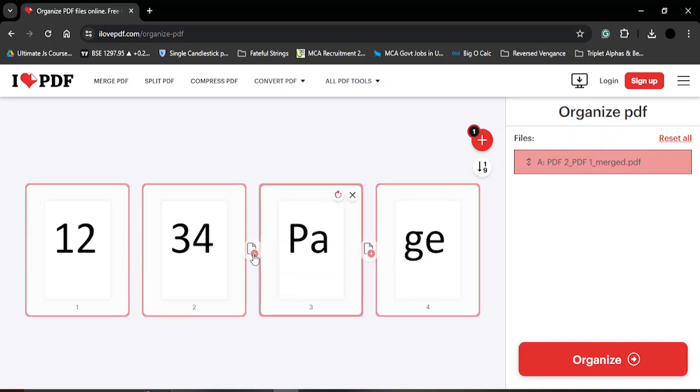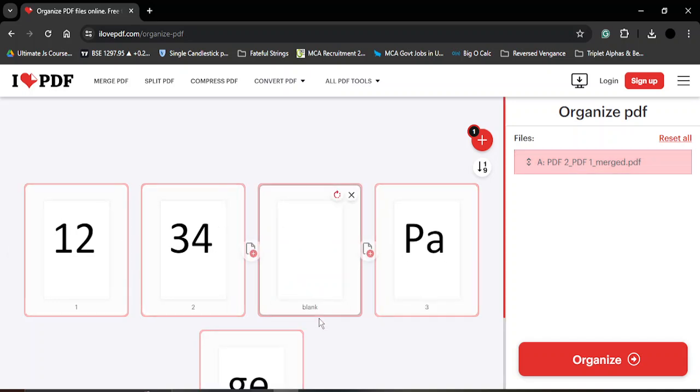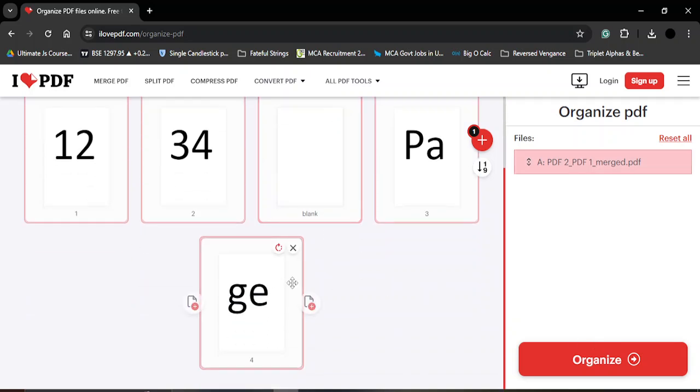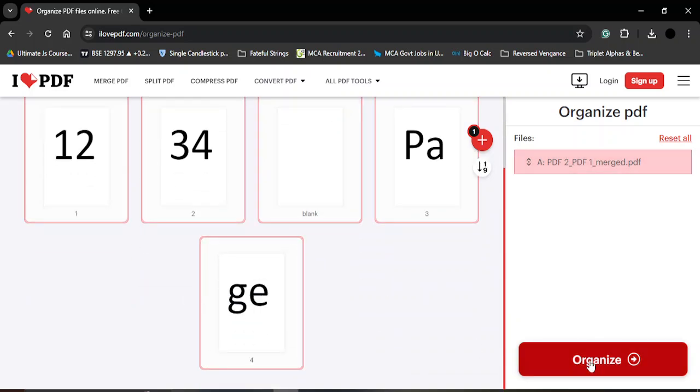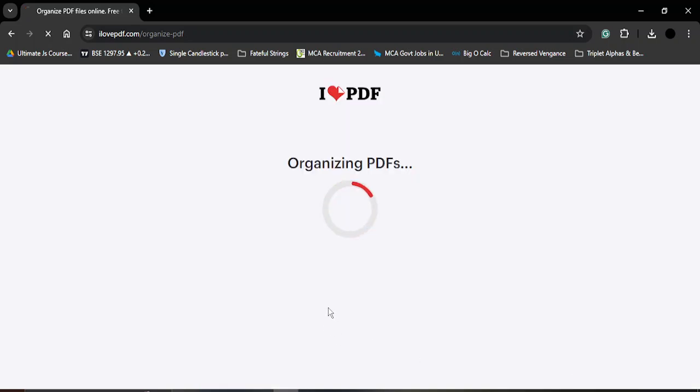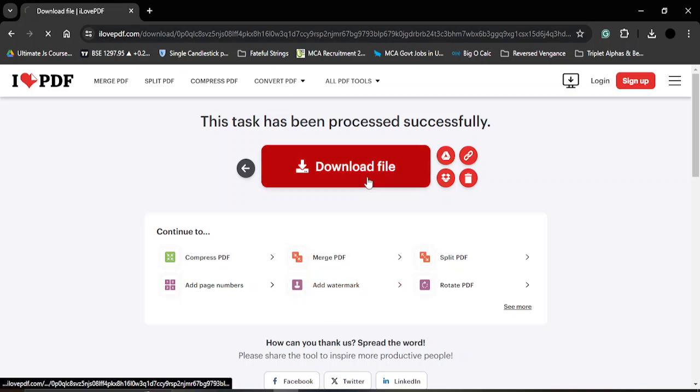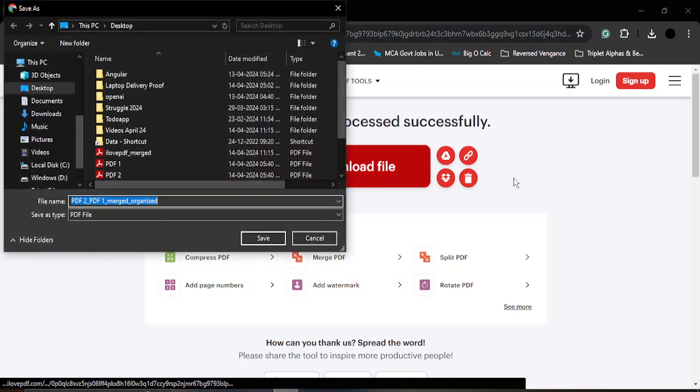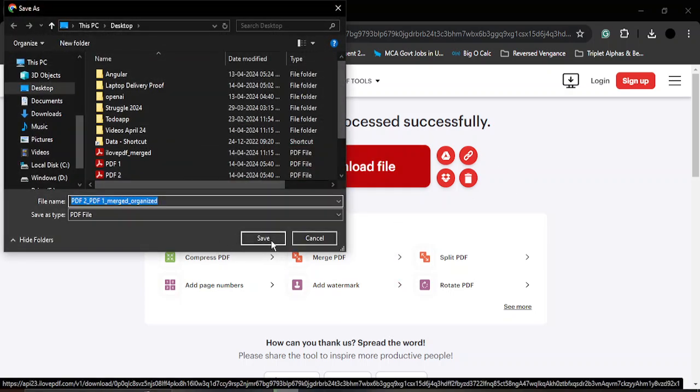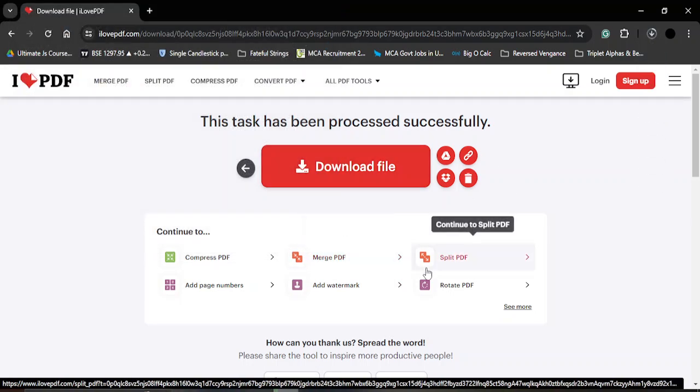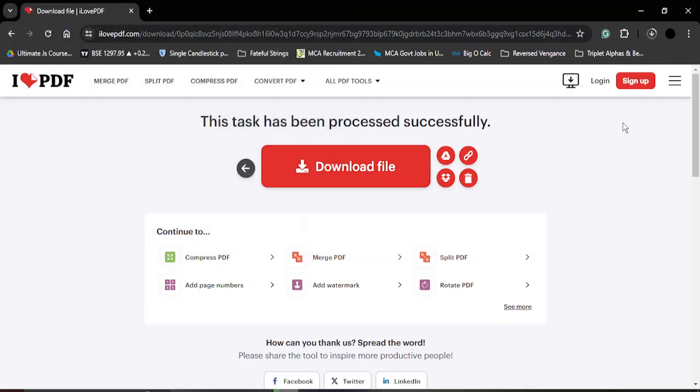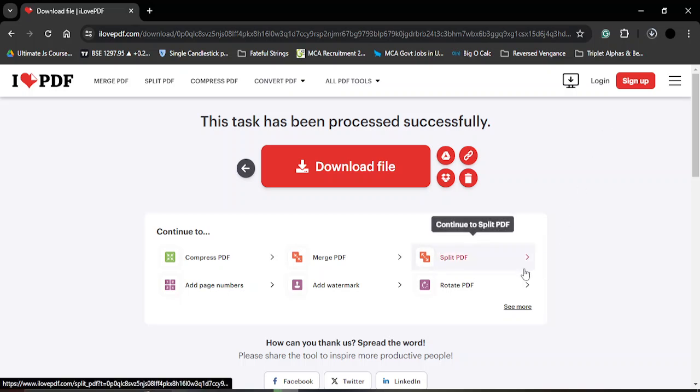So here this is a blank page that I have added. Now once I'm happy with the position of this page, I can simply just click on organize and this has been added into my PDF file. I can simply just download this and once it's downloaded we'll be able to see the results.